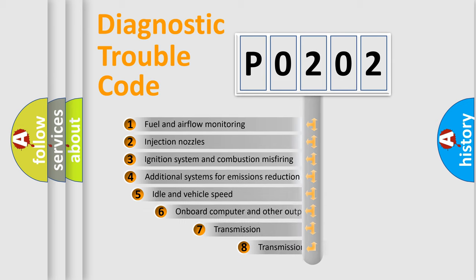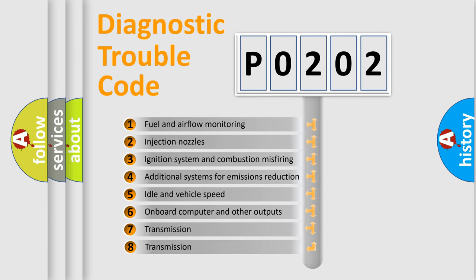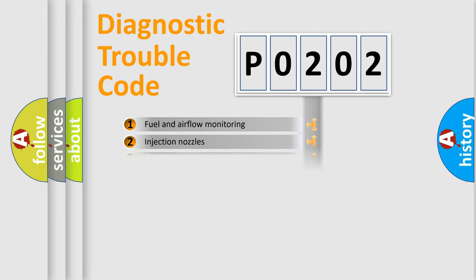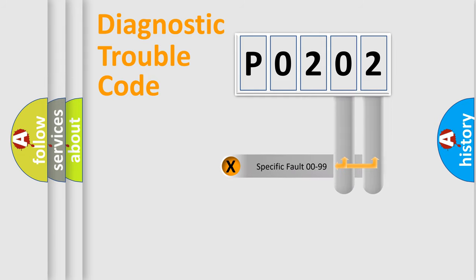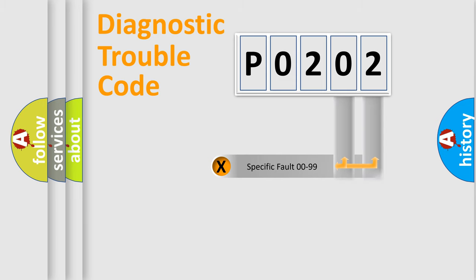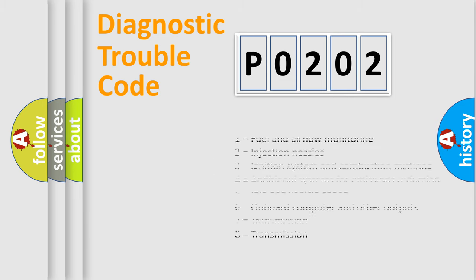The third character specifies a subset of errors. The distribution shown is valid only for the standardized DTC code. Only the last two characters define the specific fault of the group. Let's not forget that such a division is valid only if the second character code is expressed by the number zero.